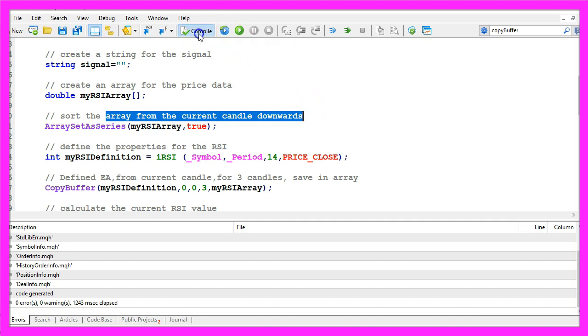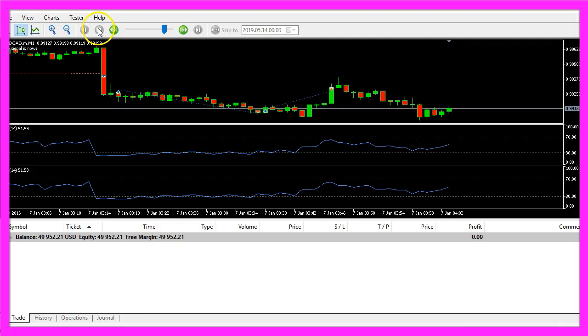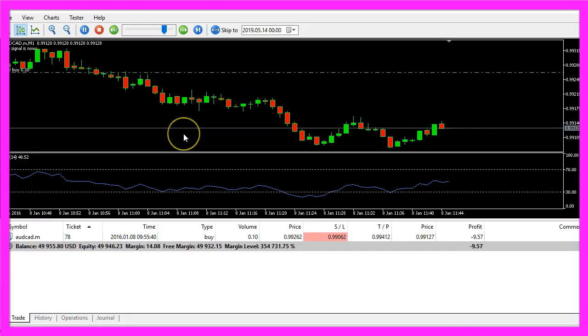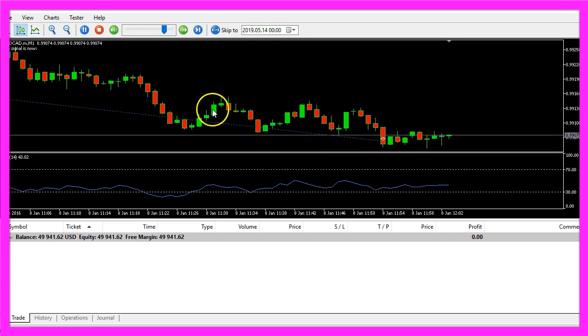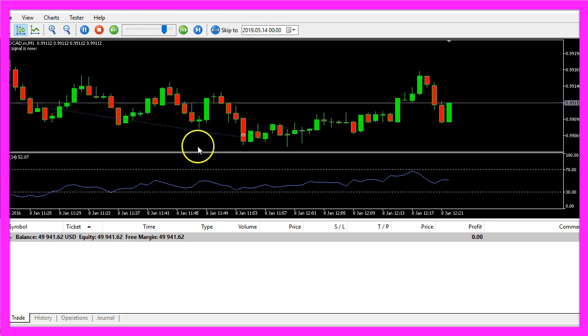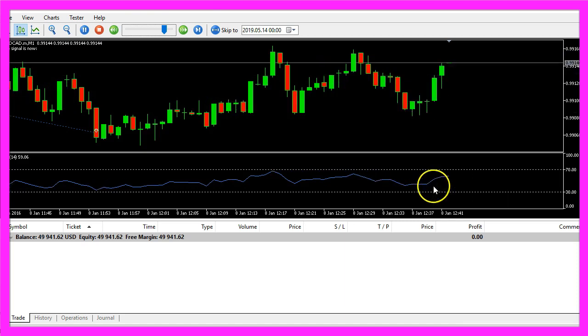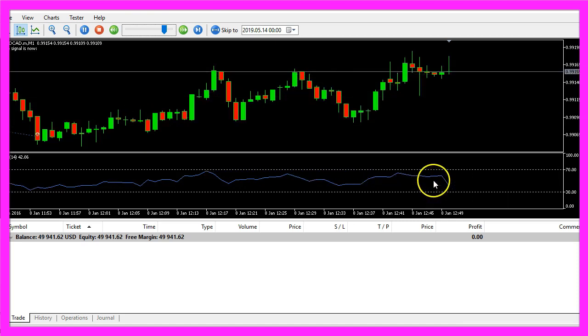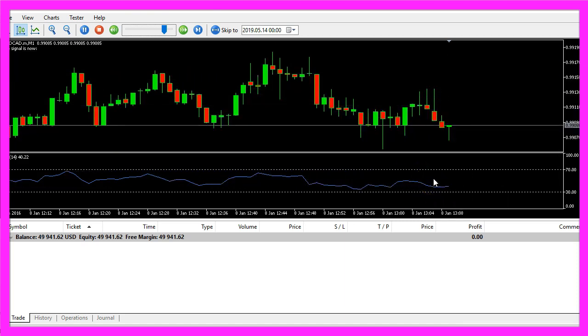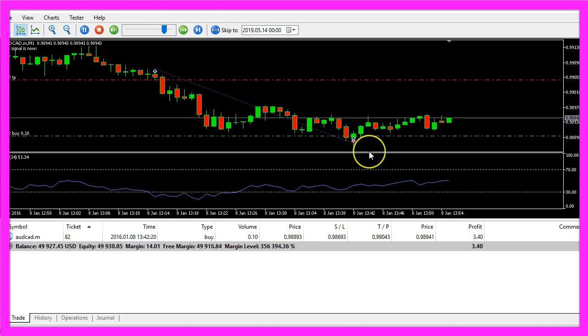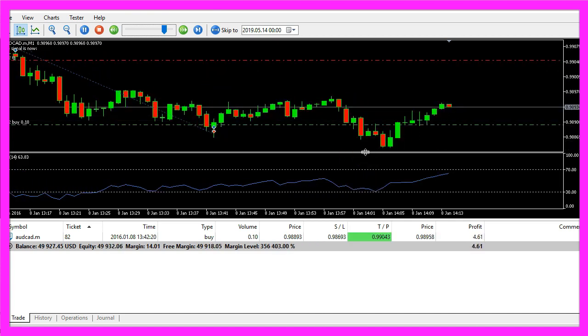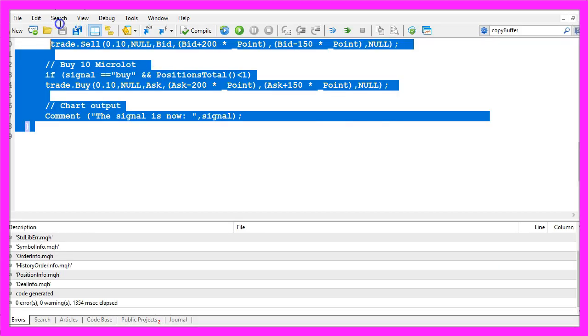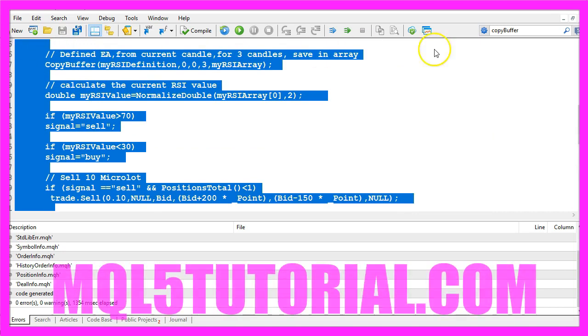So let's recompile the code here, stop the current test, click on the start button and this time our expert advisor is working as expected. It generates buy and sell signals and it is also able to automatically trade them and you have learned how to do that yourself and you coded it with a few lines of MQL5 code.